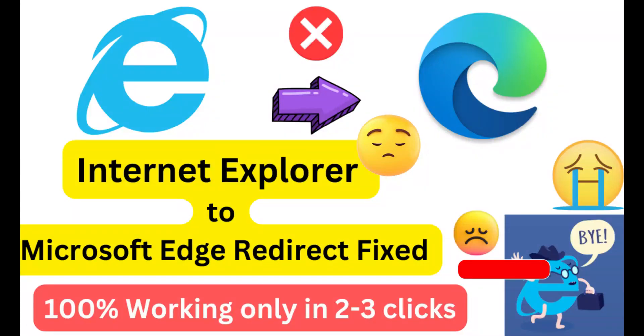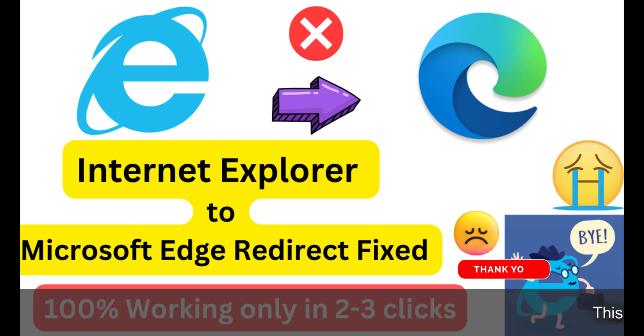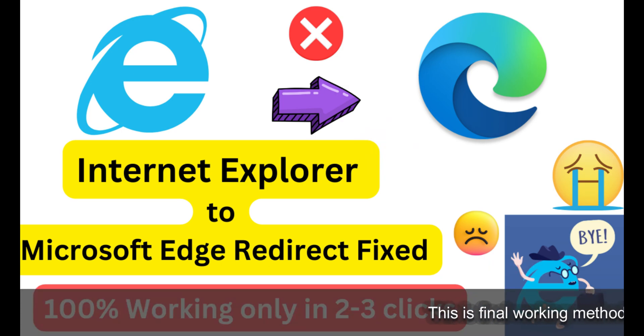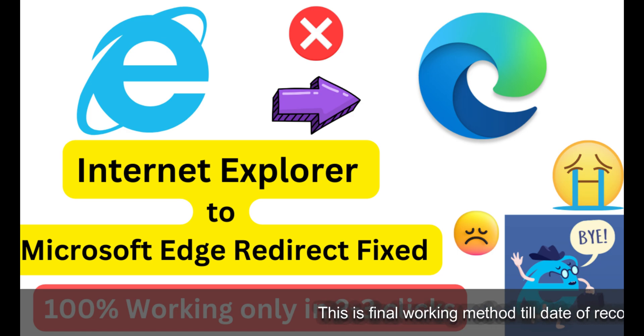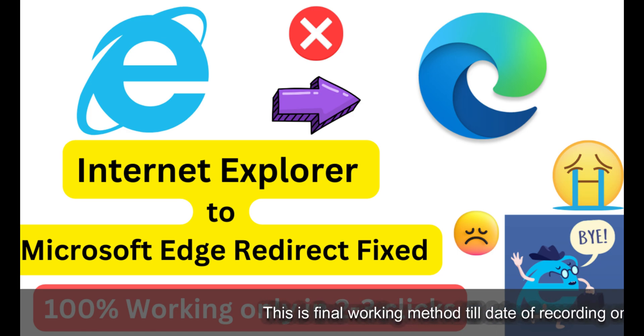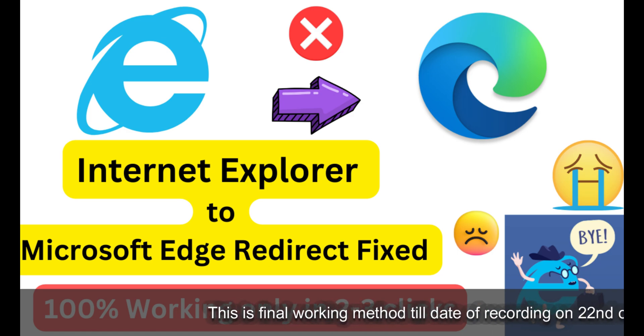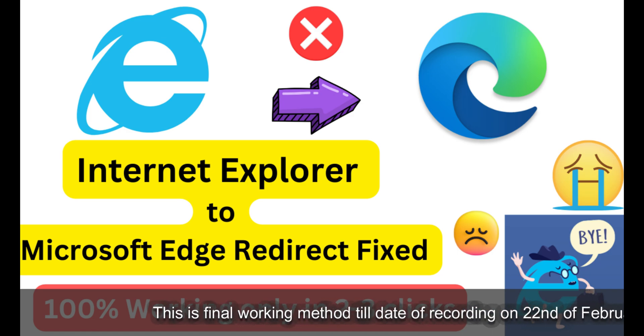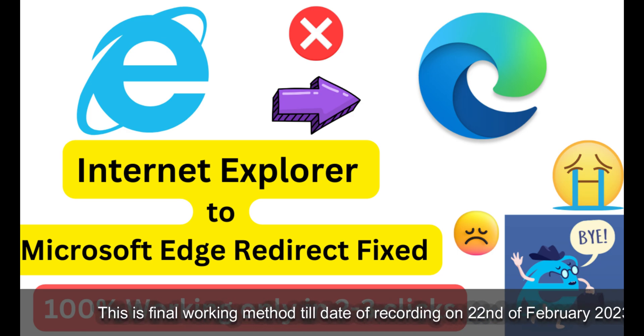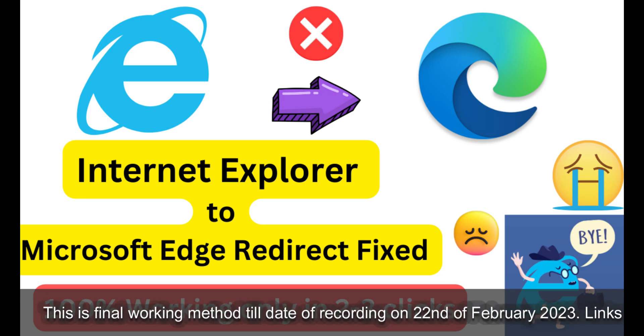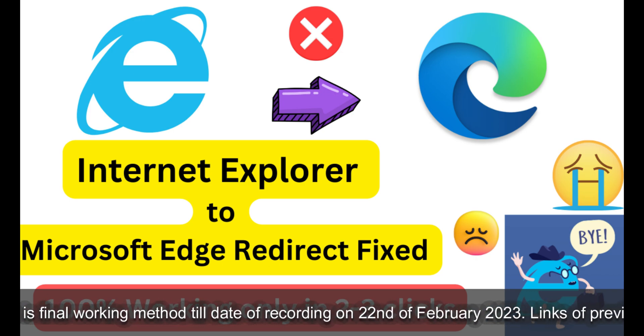Hello YouTube, I hope you're doing fine today. If you're watching this video, then you're probably facing this issue of Internet Explorer redirecting to Microsoft Edge. I've got the final answer to your needs.